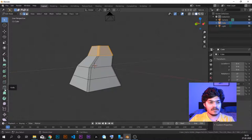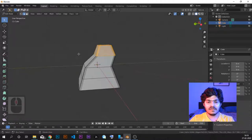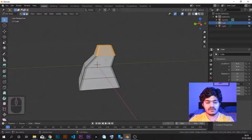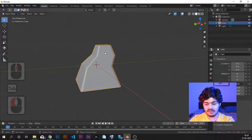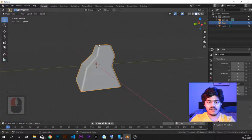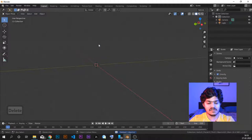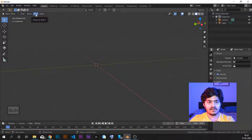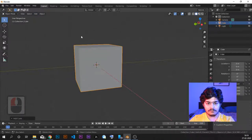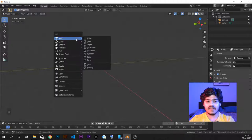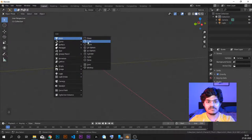Now we will be looking at other tools inside of edit mode in Blender. Let's first delete this mesh because I don't want so many complications right now. I just want a simple cube, so I'll delete it and add a new cube. The shortcut for adding is Shift A, then mesh and cube.